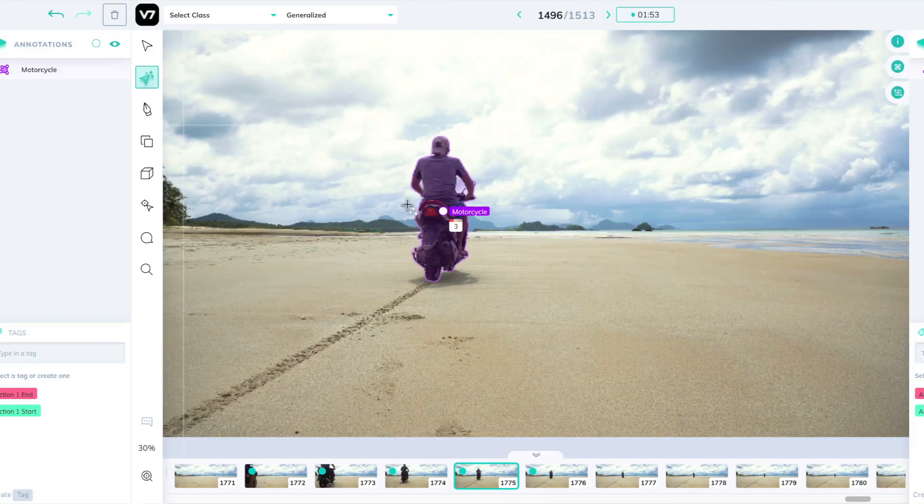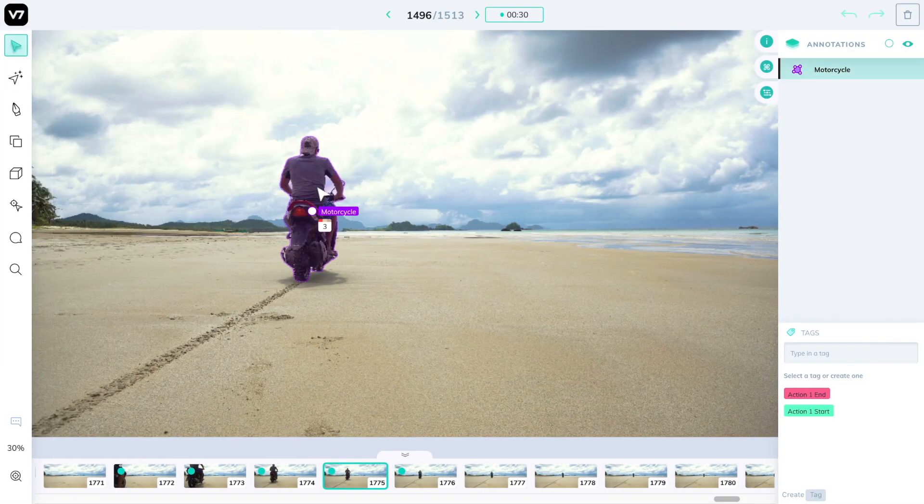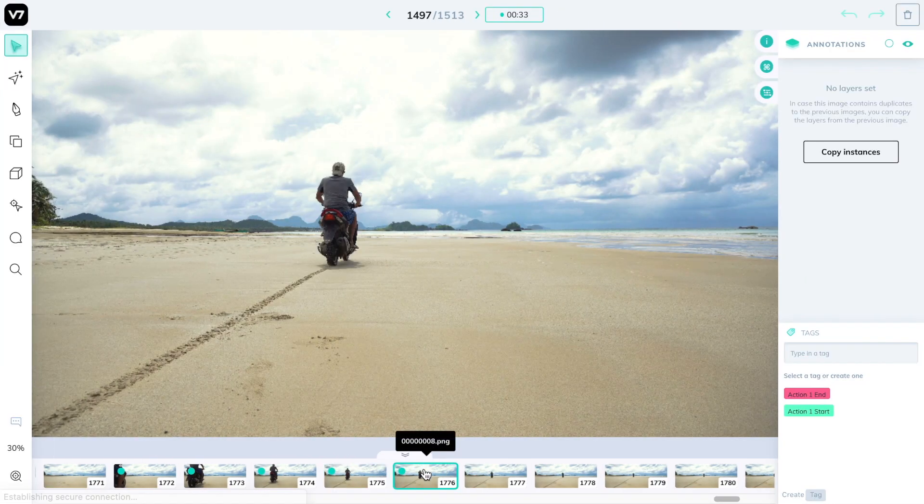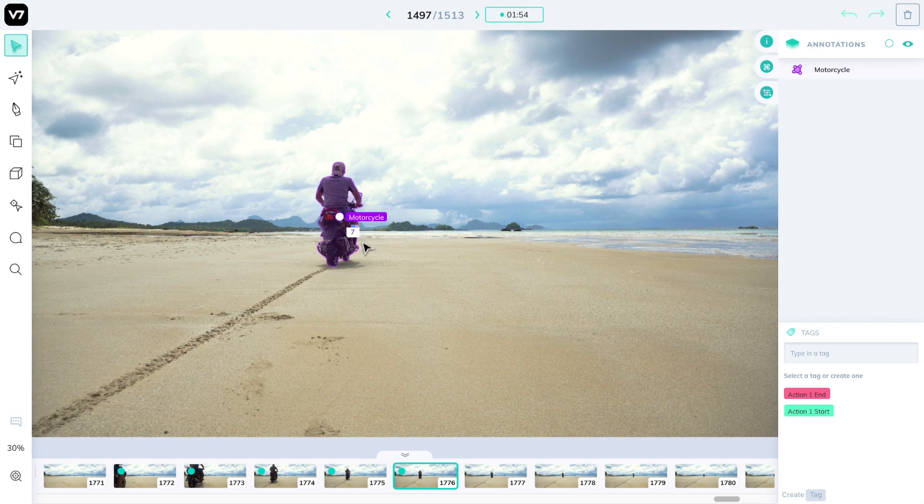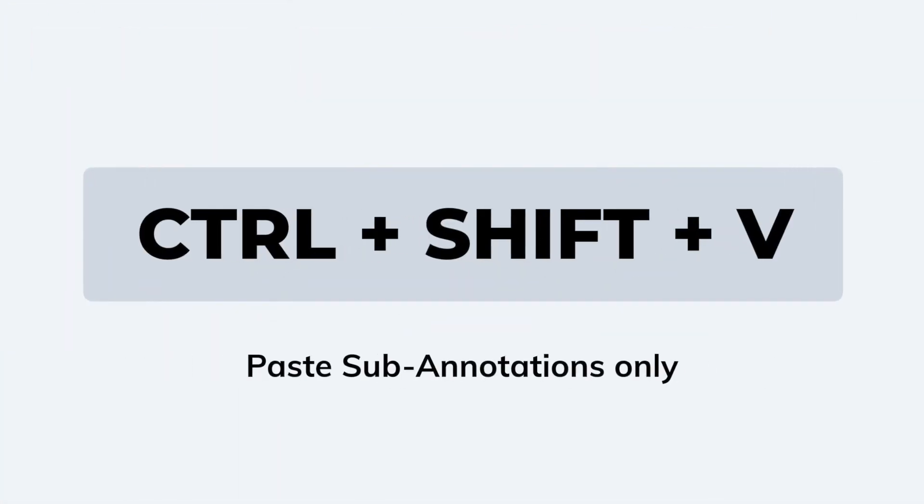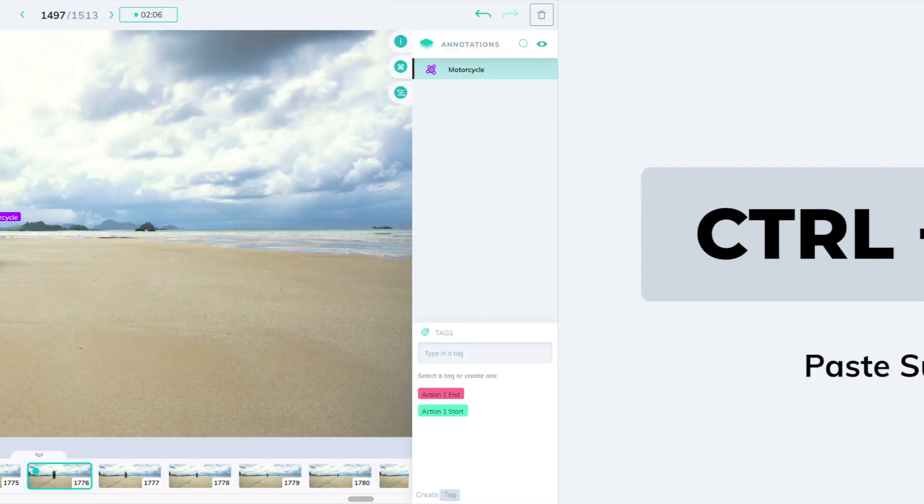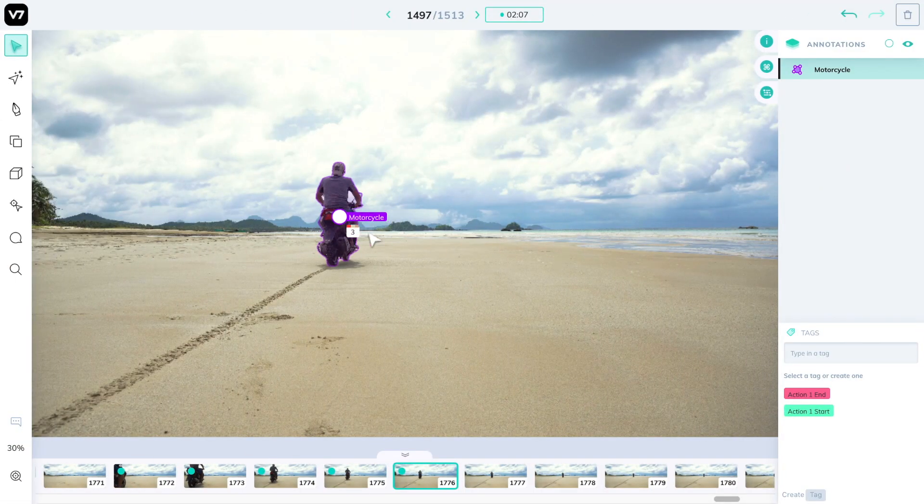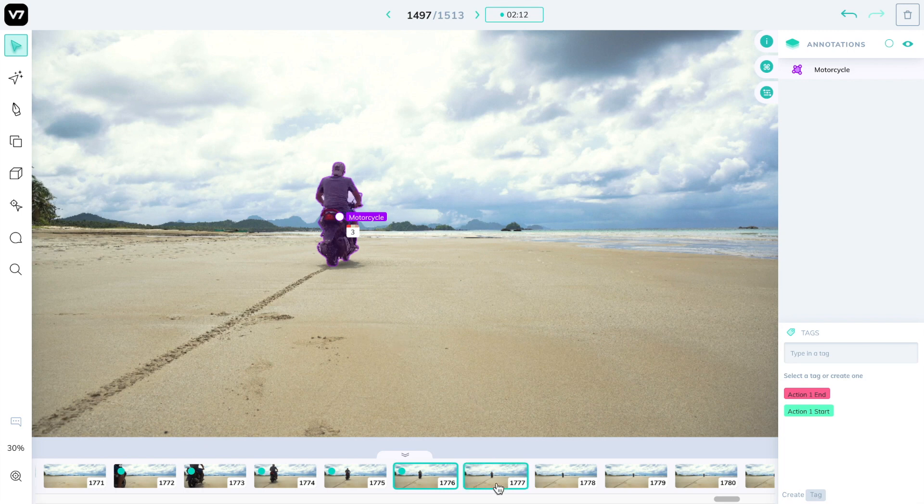we can simply go back one image, control C to copy or command C on a Mac, and then paste it using shift control V or shift command V on a Mac. This is the paste sub-annotations shortcut, which will allow you to paste the instance ID only in this case, and would also paste attributes if they were present on the image.